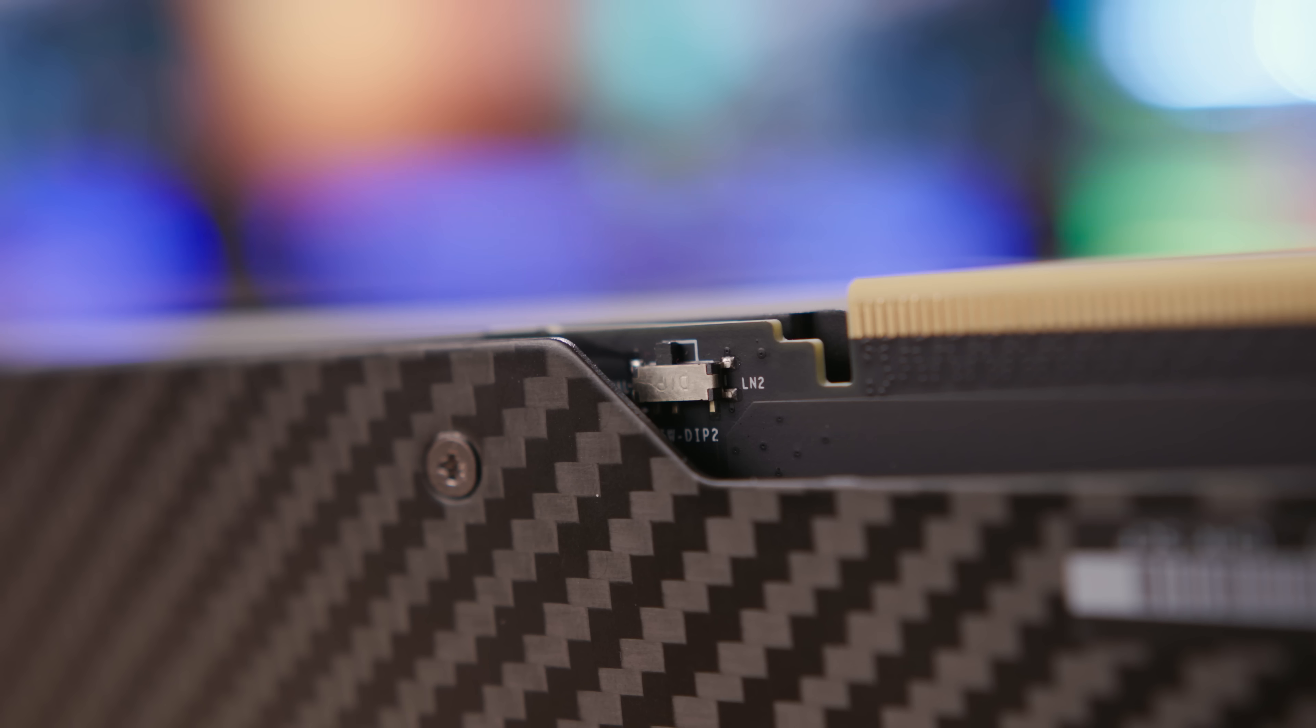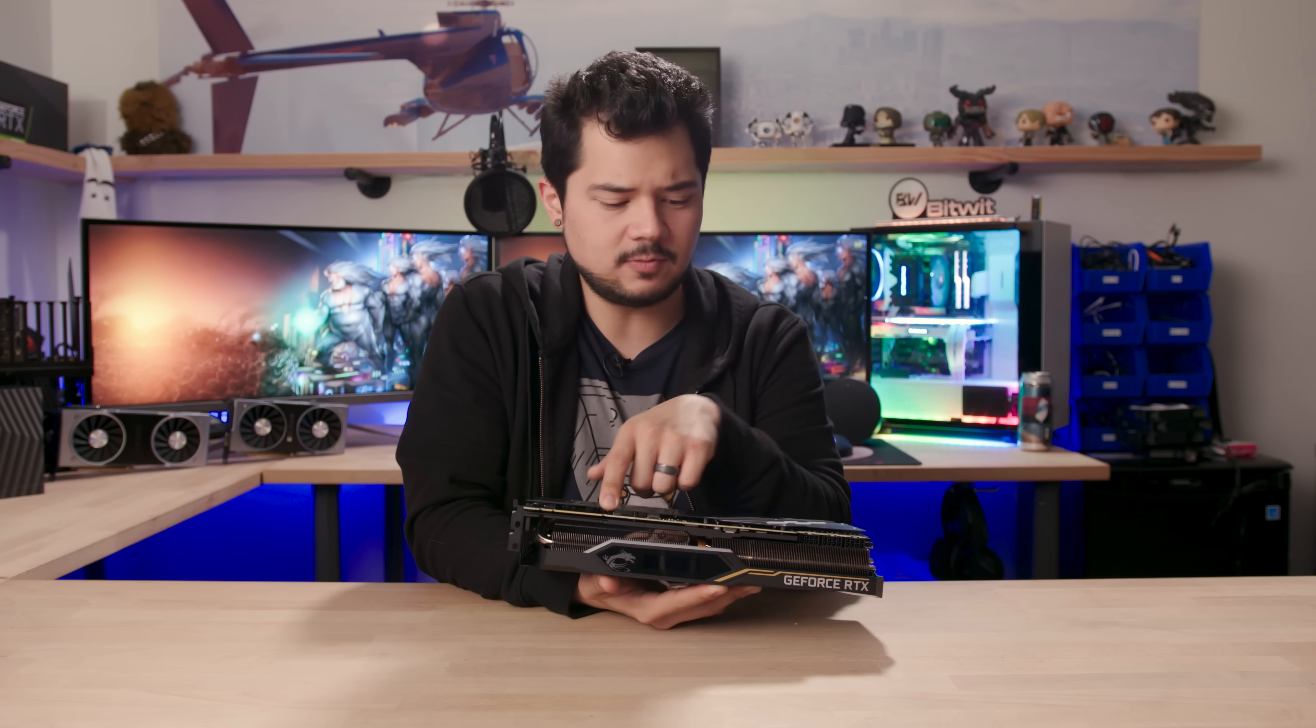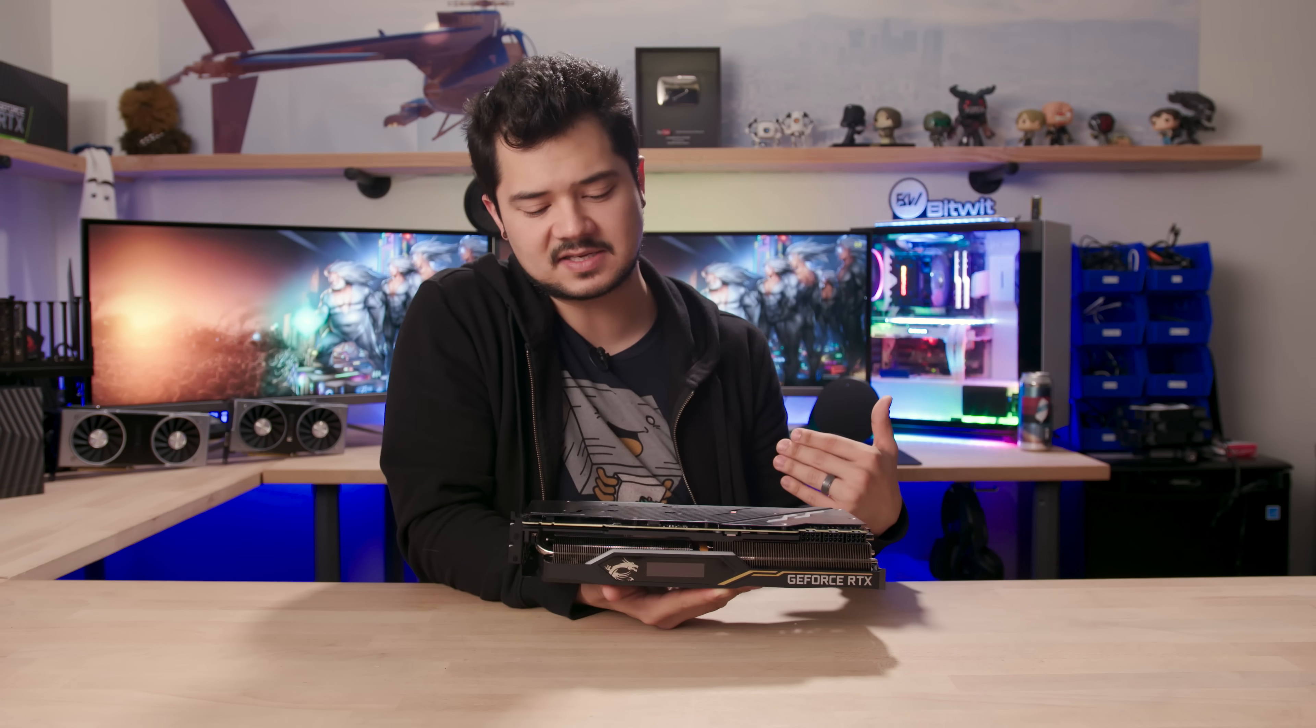Just above that is a dip switch that lets you choose between two profiles, whether you're using the stock cooler or going exotic LN2. This will also toggle the Zero Frozr technology, which basically reduces your fan speed to zero RPM should the GPU fall below 60 degrees Celsius.